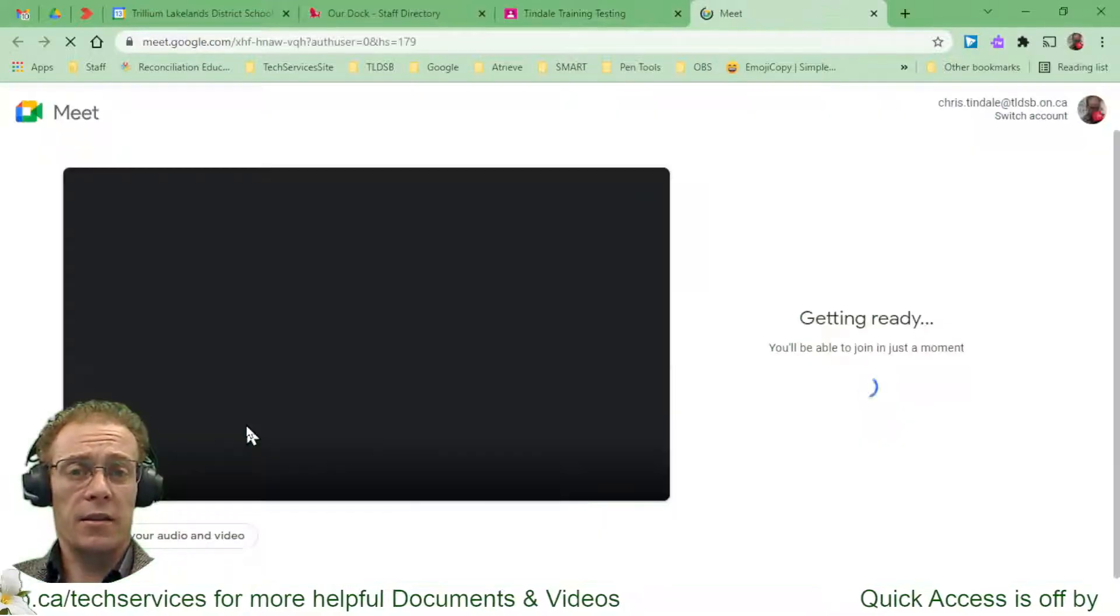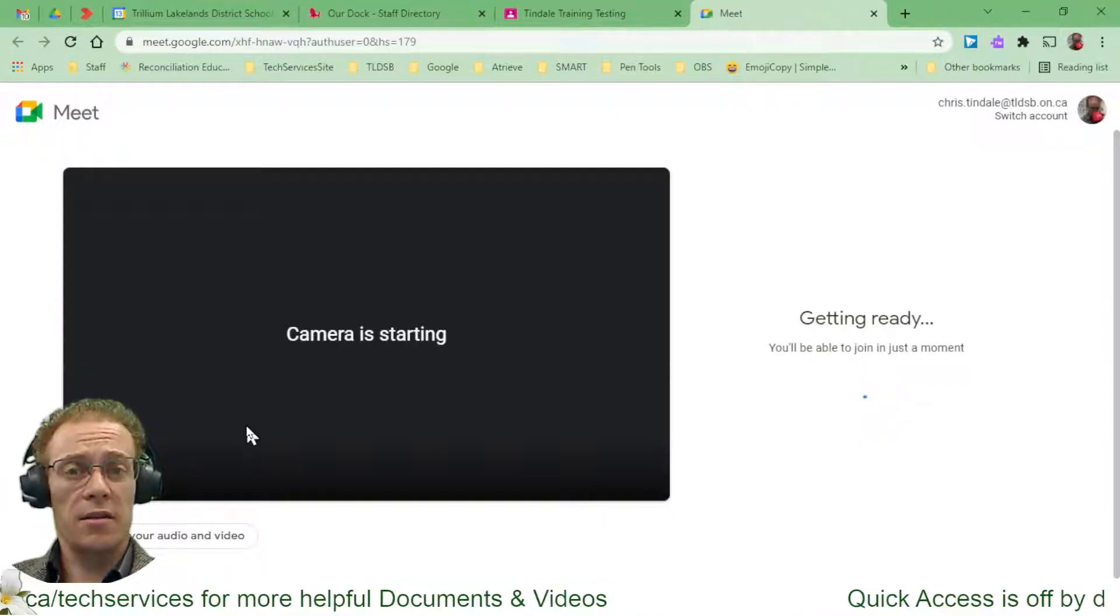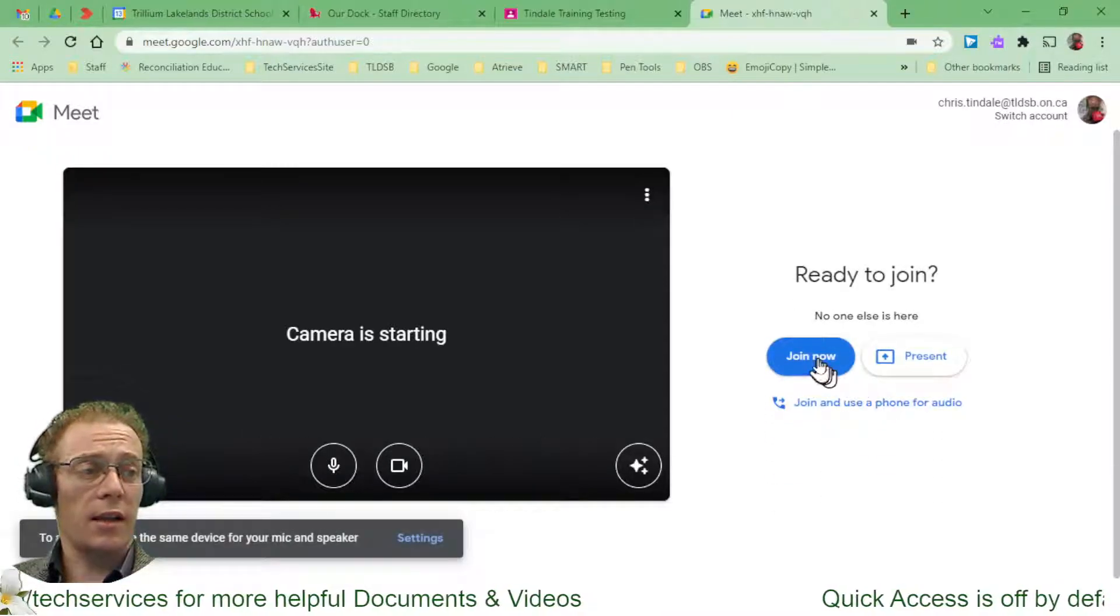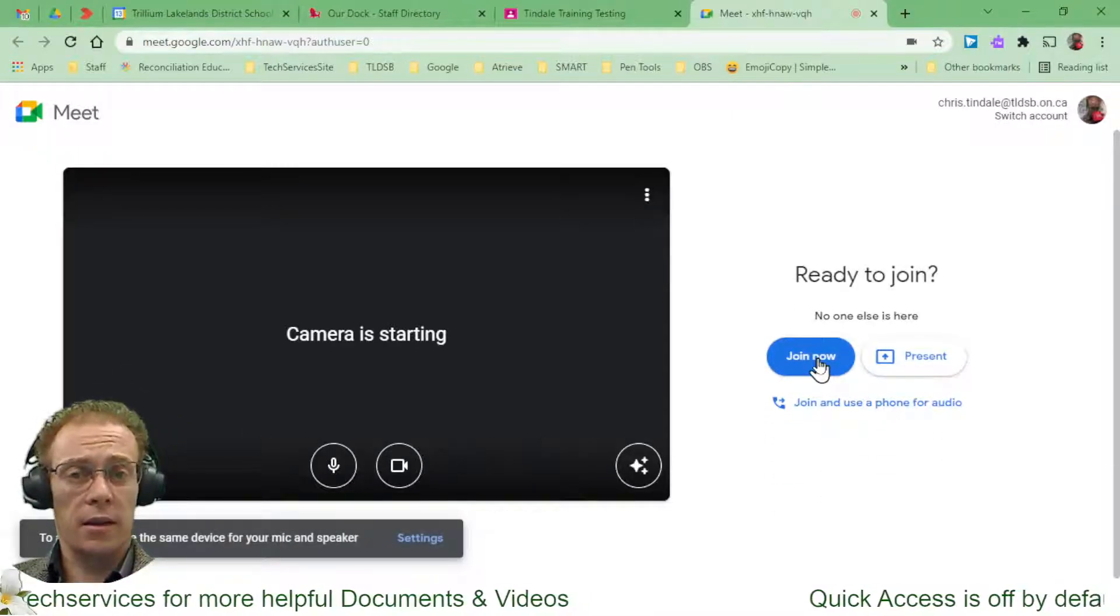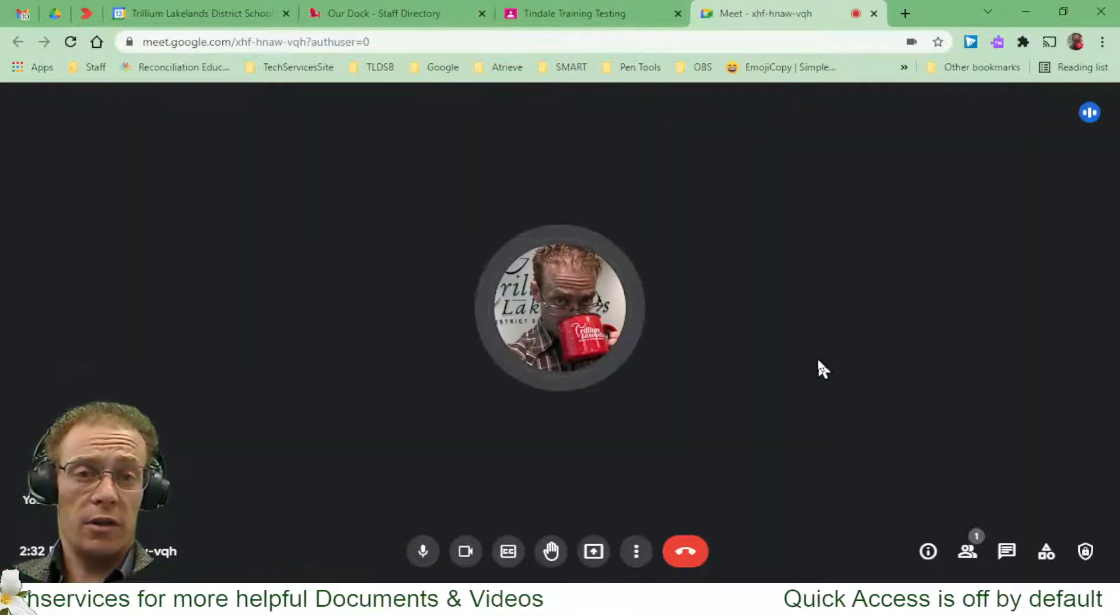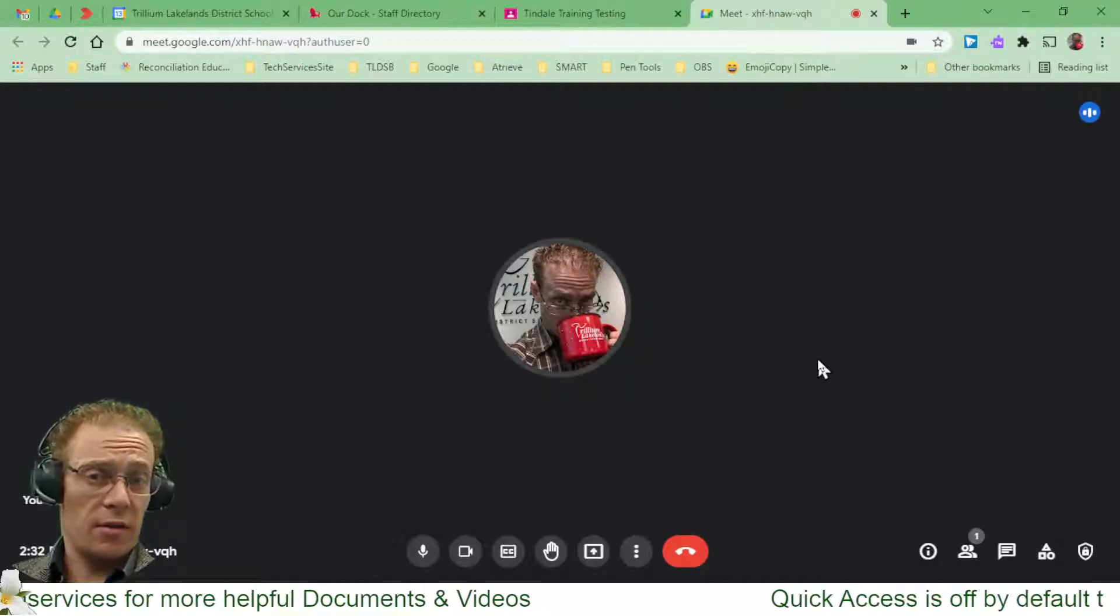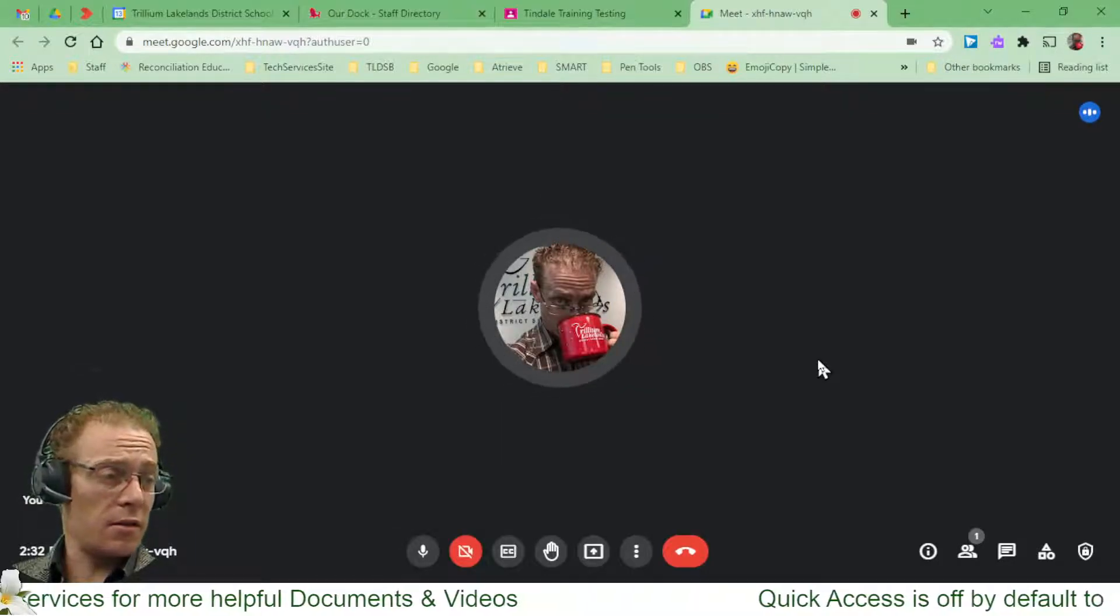Now the nice thing is because they are members of your class, they're automatically invited to join these meetings as far as the meeting's concerned.